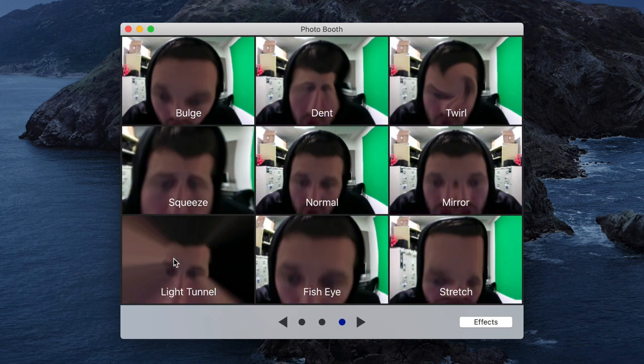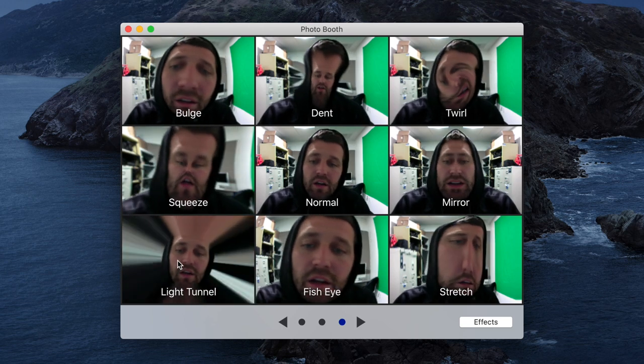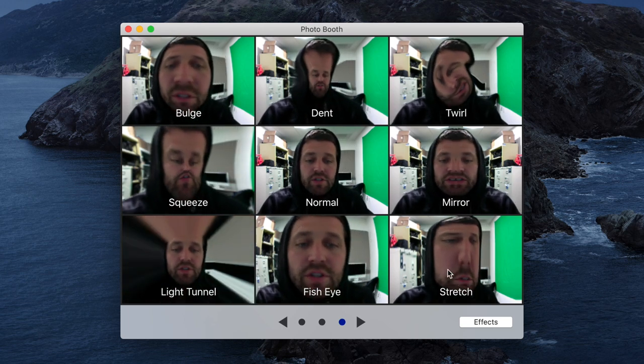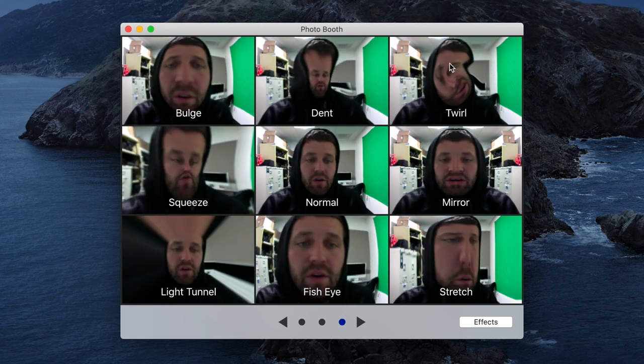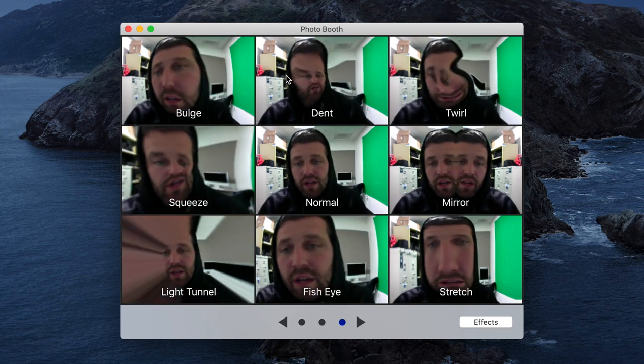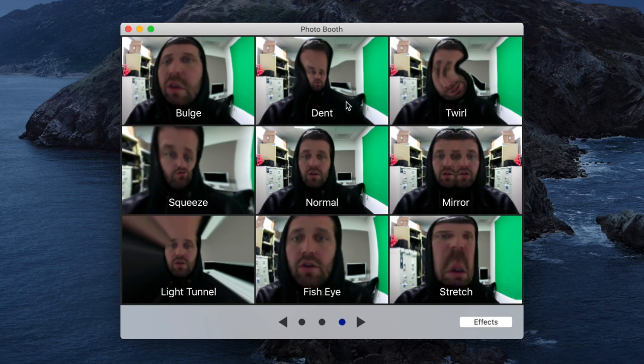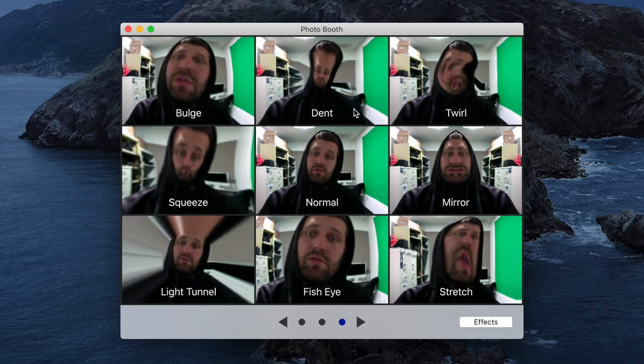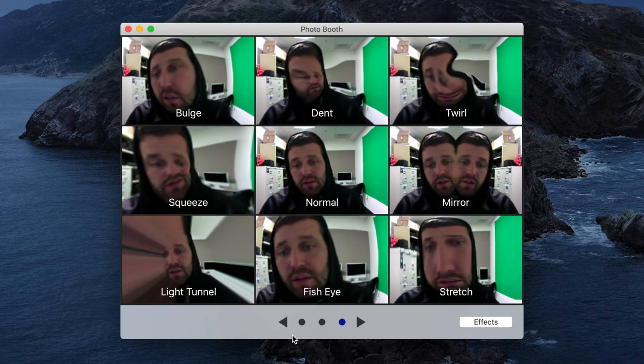Whoa, man. Fish eye. I got a stretch. Mirror, twirl, dent. Oh, look at my dent. And then there's a bulge in there as well.